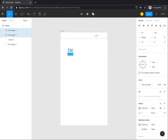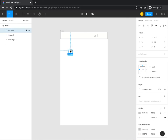Now select Ctrl G on your keyboard to group them together. You have just created the battery icon. You can drag this icon into the taskbar.